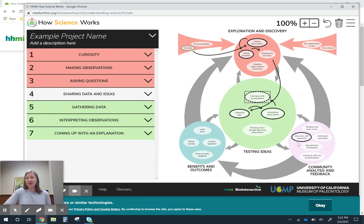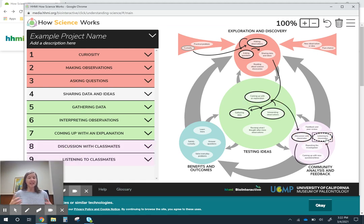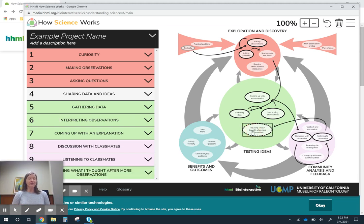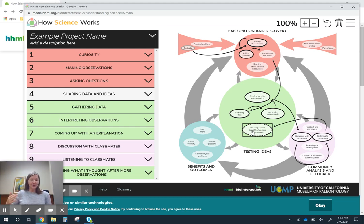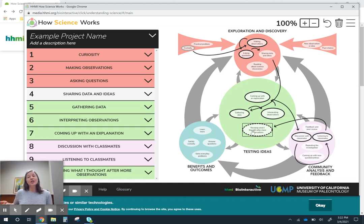After they do that, I want them discussing their ideas with peers and listening to peers. And then maybe after we do that, they're going to go back and revise that explanation. You can see how you could use this to sequence a unit to ensure that your students are really engaging in science.